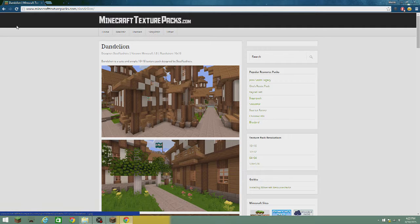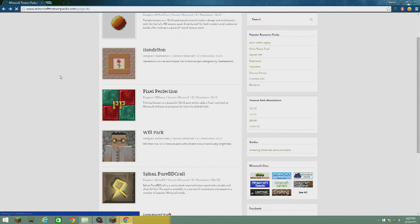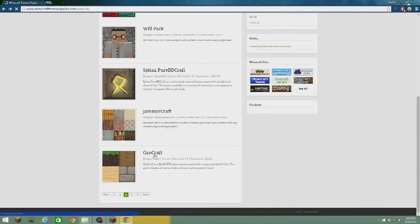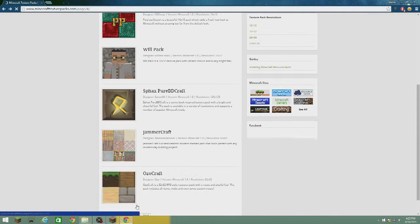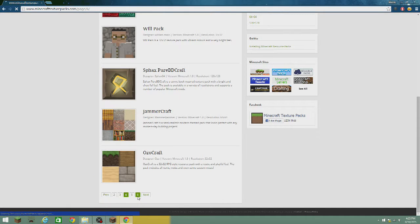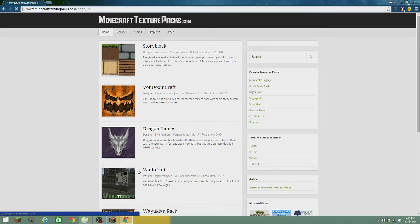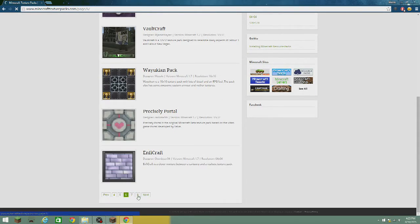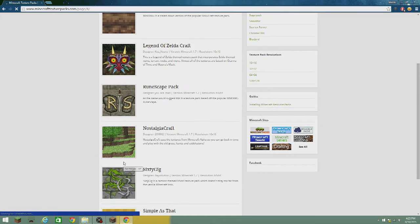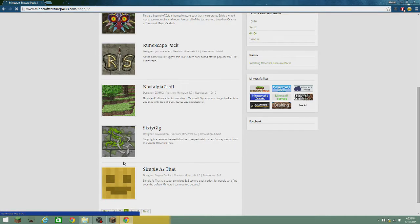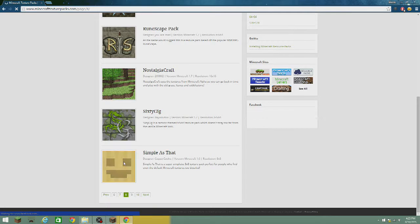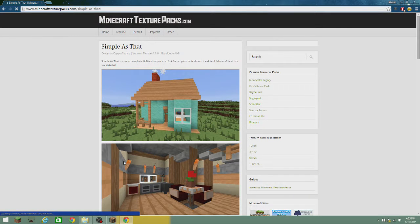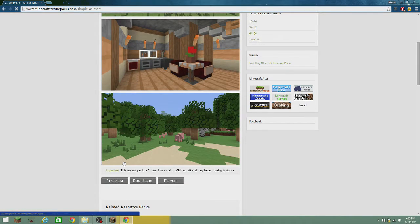So this is what you do: you find the texture pack. I'm not going to do that one because I already have it. Let's just go with a different pack — let's do 'Simple as That.' I actually really like this one.